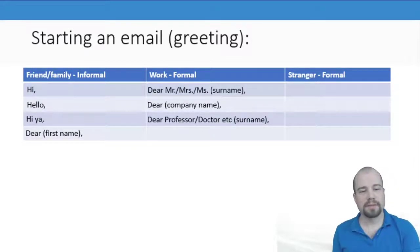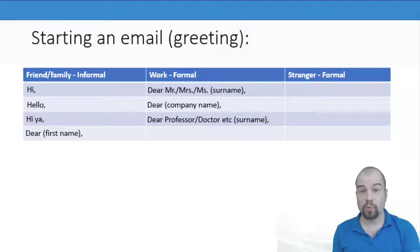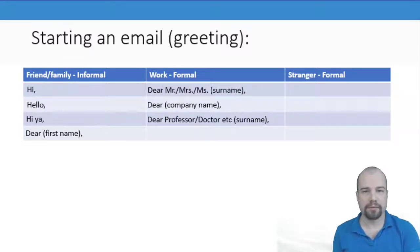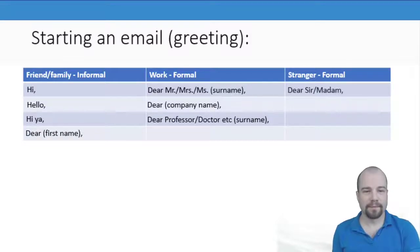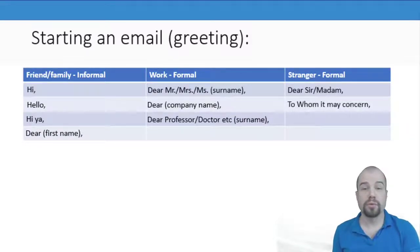We looked at how to start an email if you don't know who you are sending the email to exactly: Dear sir or madam, or to whom it may concern.